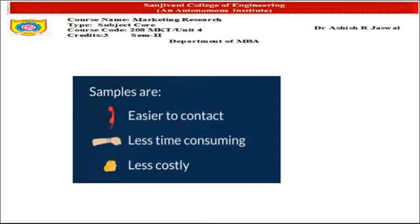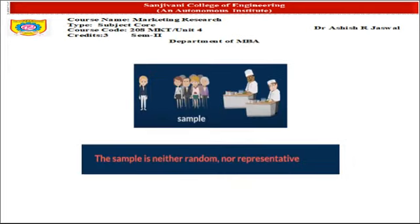Collecting information from respondents through samples is easier to contact, less time-consuming, and less costly. In my first step, I went to the college as part of the survey. On entry, I found some students sitting in the canteen, which is generally a preferred destination of students on college campuses. I went there and collected information from the people sitting in the canteen. Is the sample right? No.